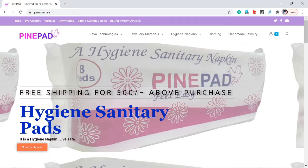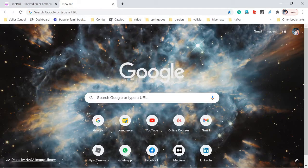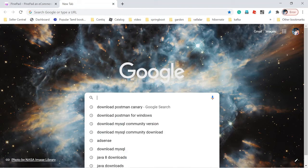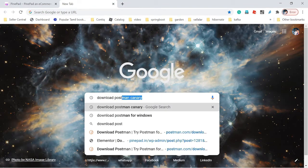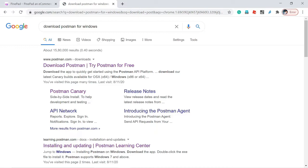In this video, we're going to see how to install Postman. Go to Google, type 'download Postman', and click the first result.